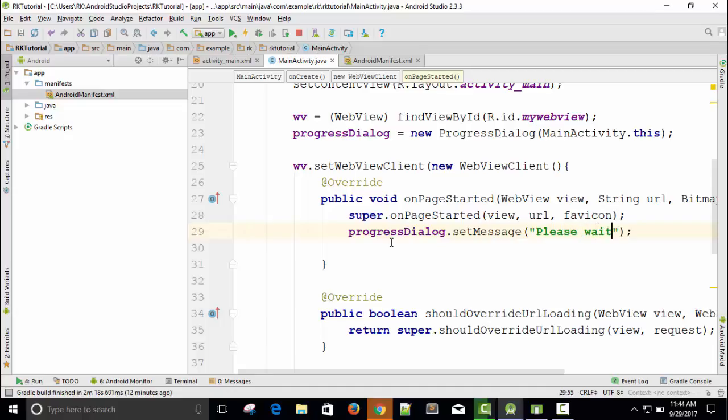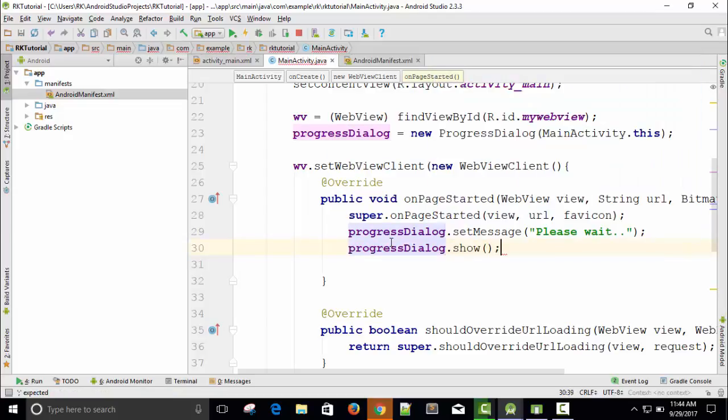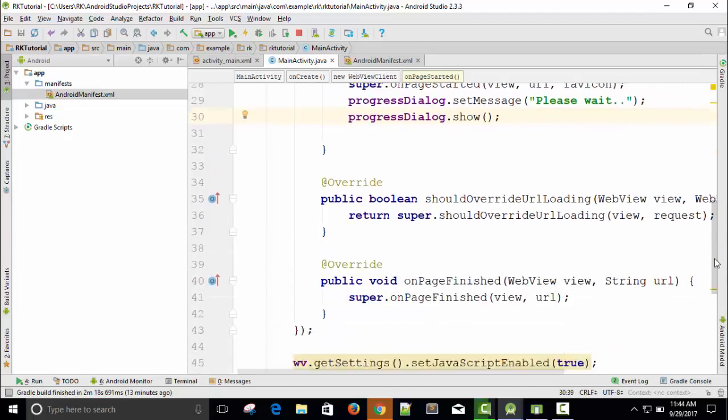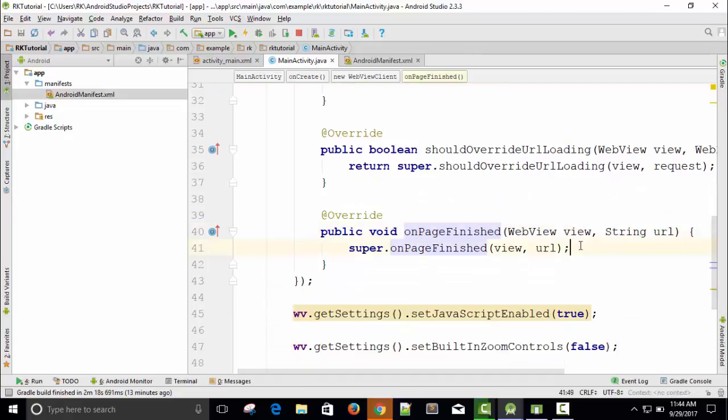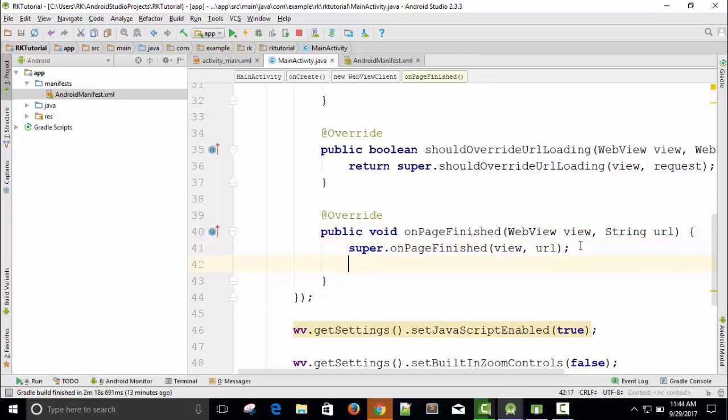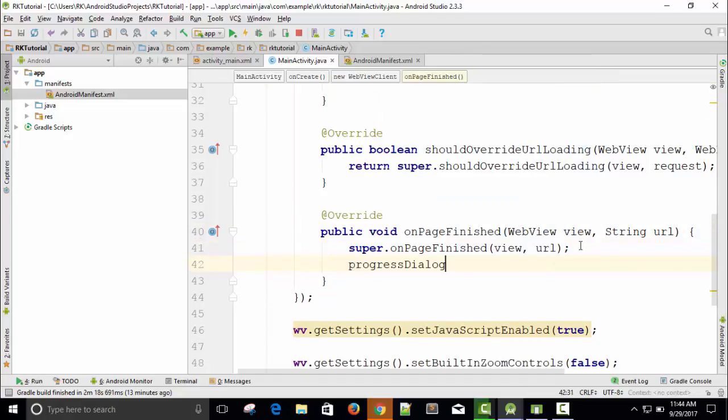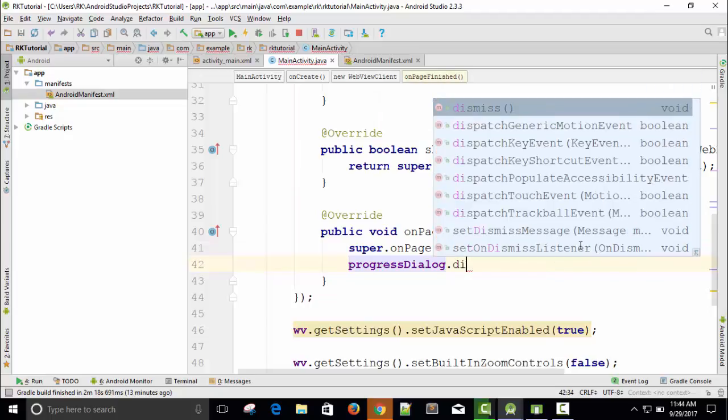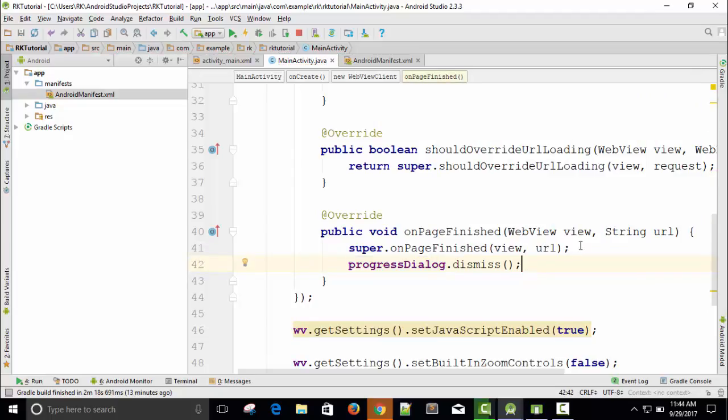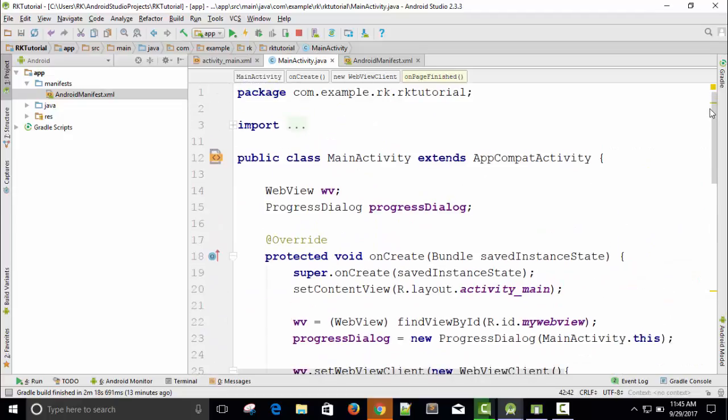Then I will show this: progressDialog.show. Done. And when page loading is finished, in this method onPageFinished, I will dismiss: progressDialog.dismiss. It's done. Let's see the output.